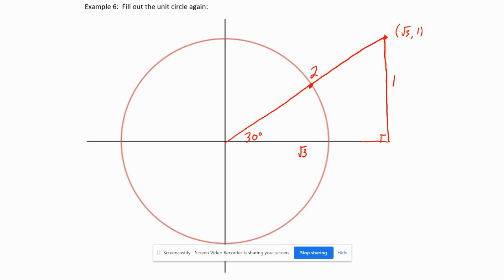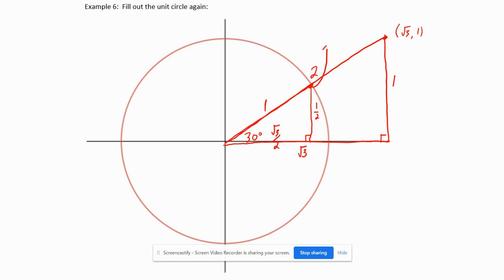I want the coordinates of the point on the unit circle at 30°. To shrink the triangle so the hypotenuse equals 1, I divide all sides by 2. The base becomes √3/2 and the height becomes 1/2. So the point at 30° has coordinates (√3/2, 1/2).